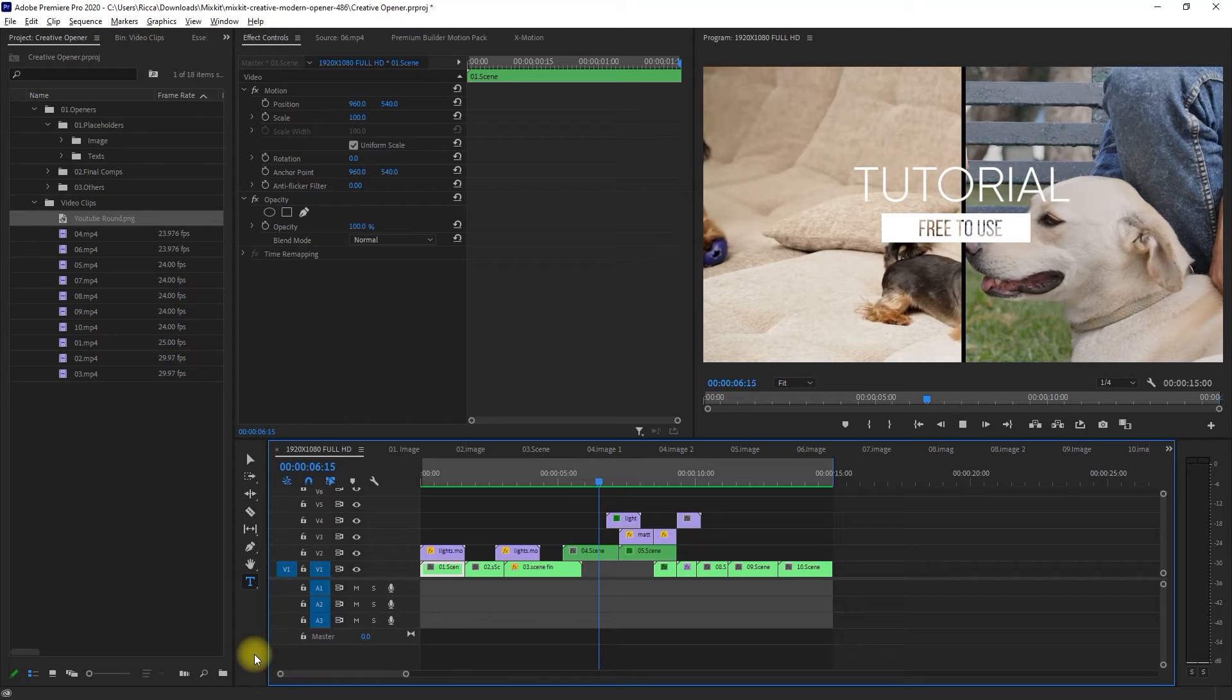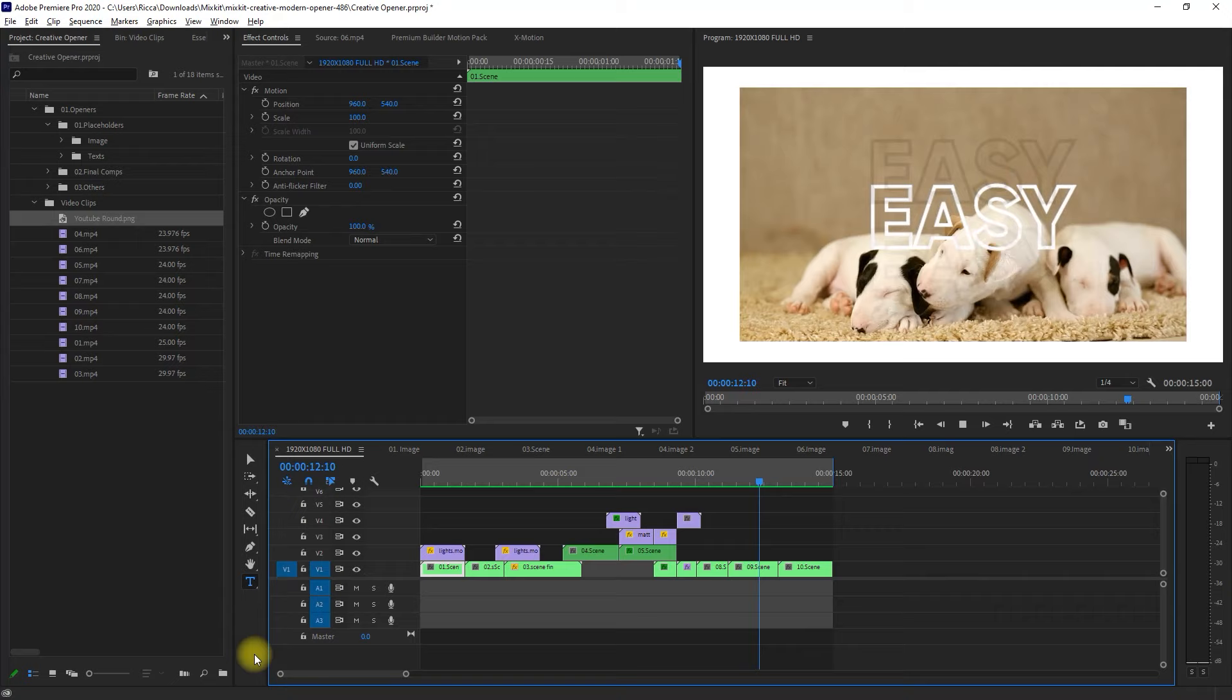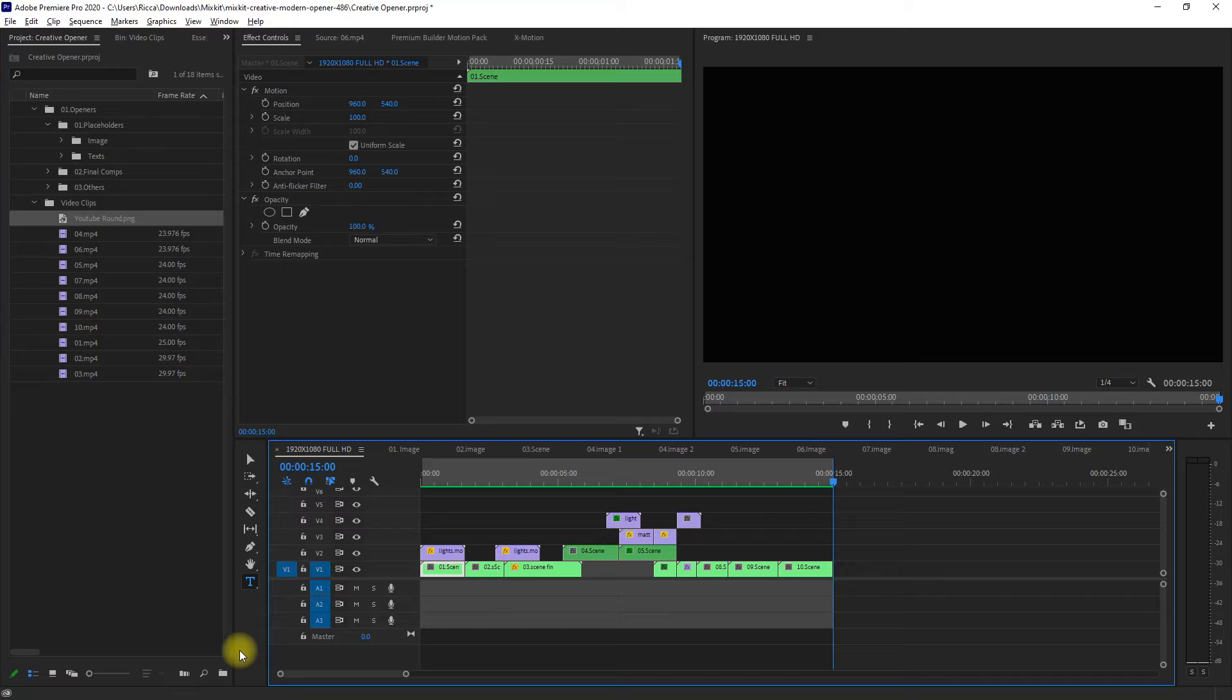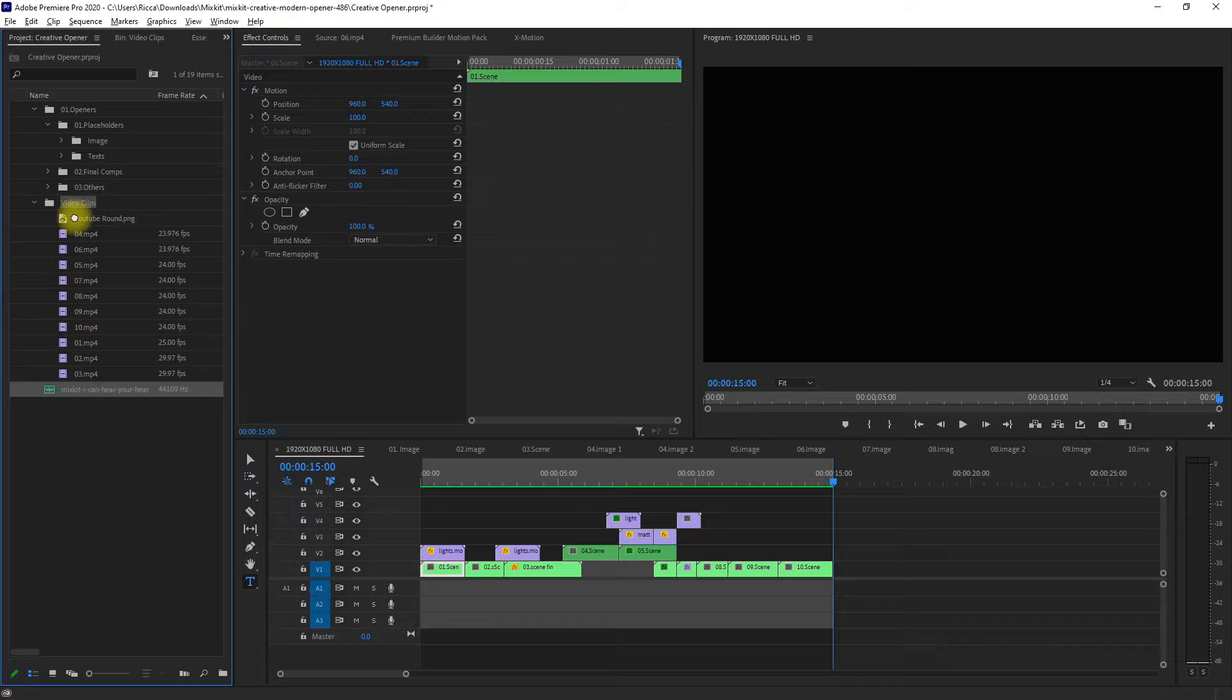But wait, we're not done here. We still need to add music to our video. So I actually managed to download a nice background music from the Mixkit website. So let's import it and place it on the timeline, like so.